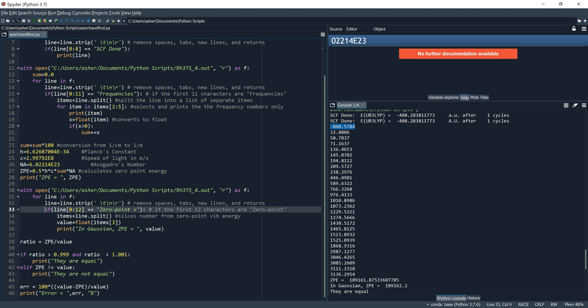So that whole section is: open, for each line, strip the line, if the line starts with that string — grab it, split it, slice it, convert it to a float, and print it out as 'in Gaussian ZPE = value'.